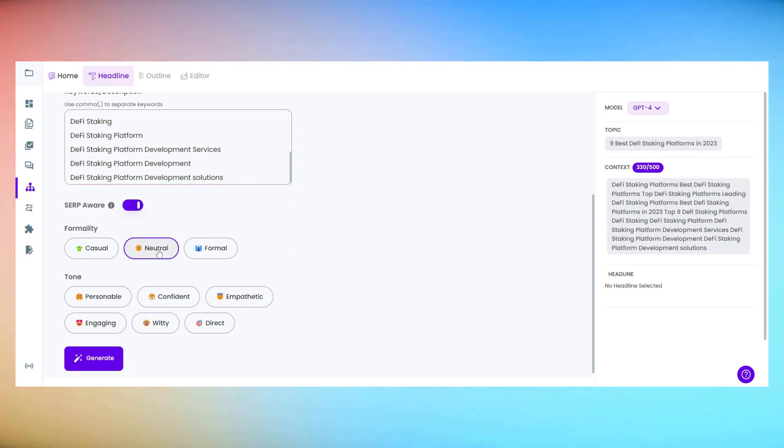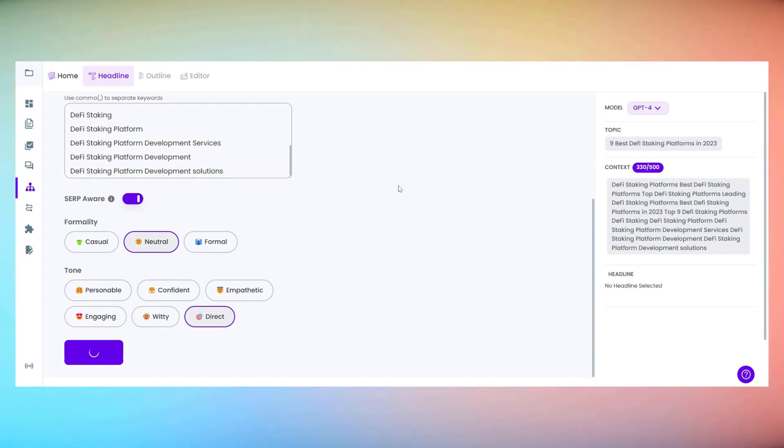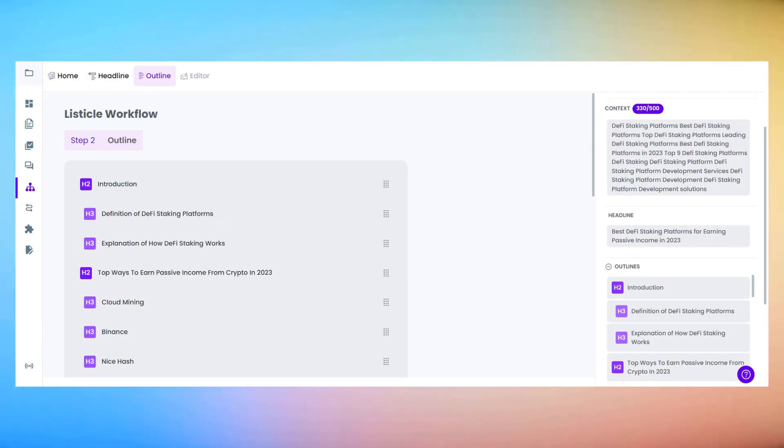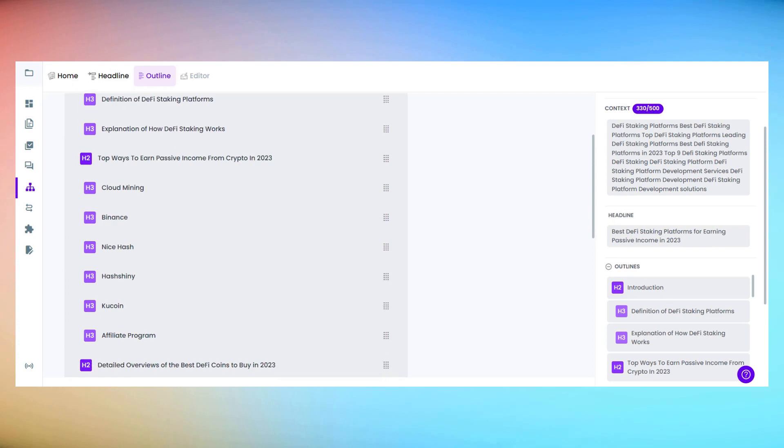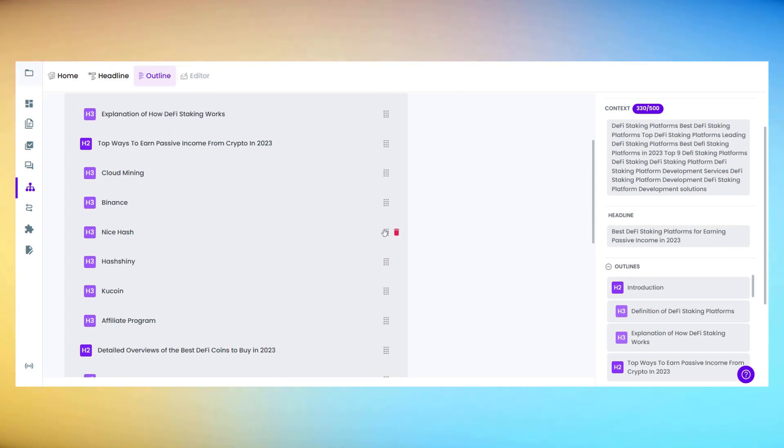Longshot AI will use these keywords to generate relevant and accurate content. And voila! Longshot AI has done its magic. It's created a listicle featuring the top nine DeFi staking platforms.